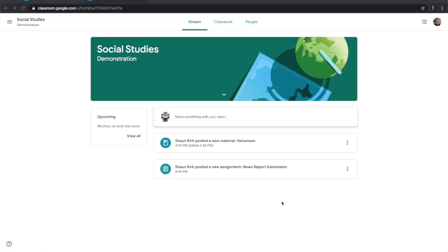This is the student's view of the classroom. Here we have the class title and this is the stream, which is just a collection of everything that's happening in the class. You can stay up to date and it gets posted in real time.